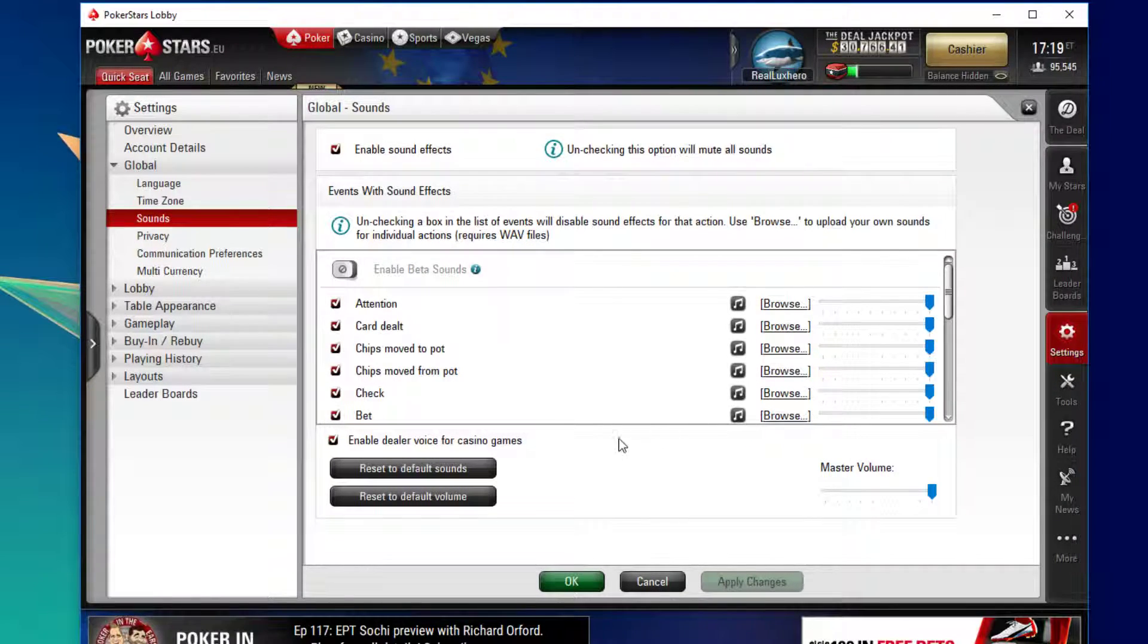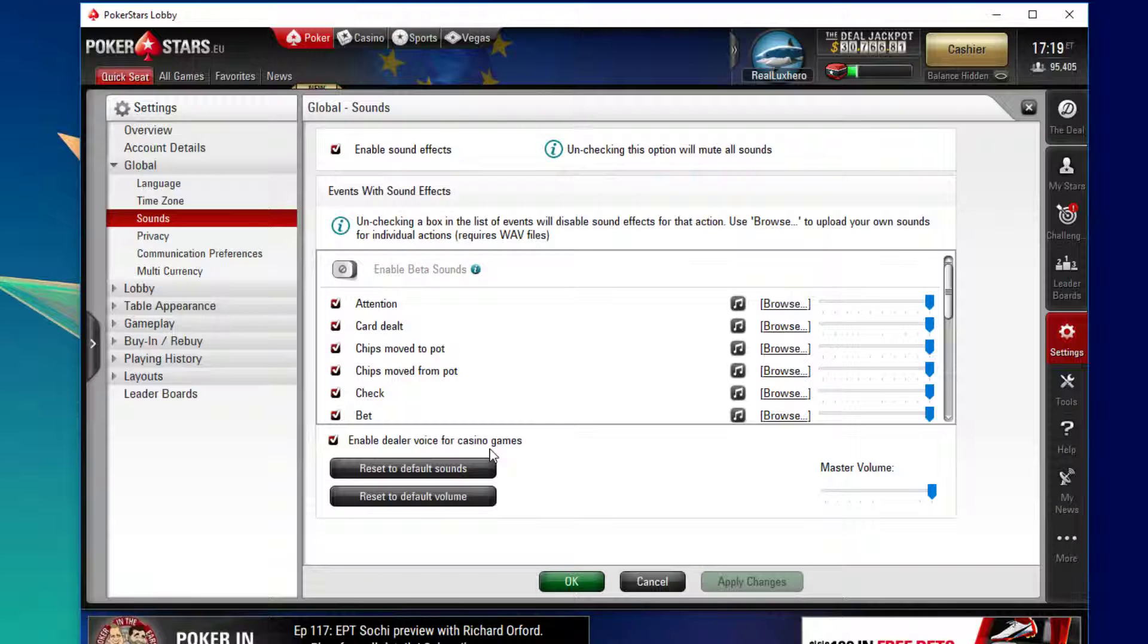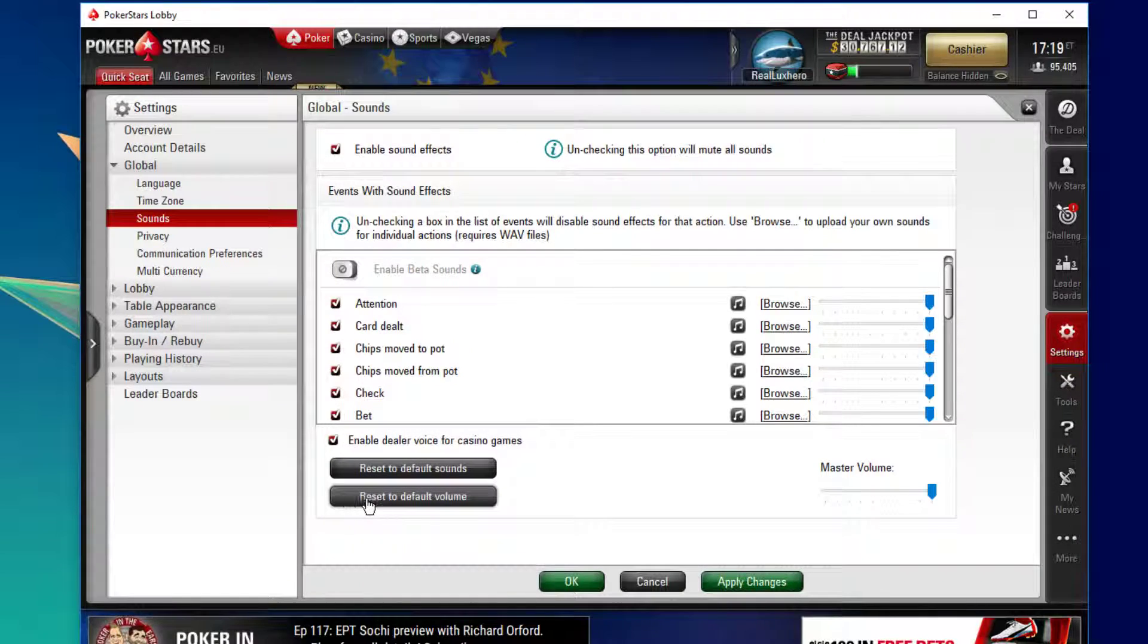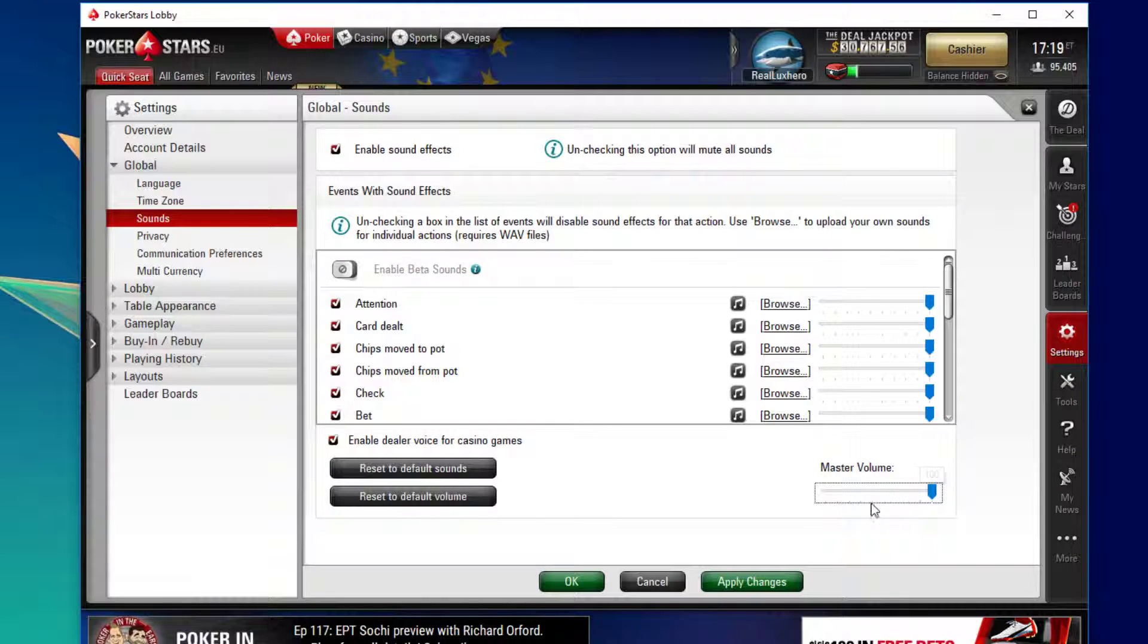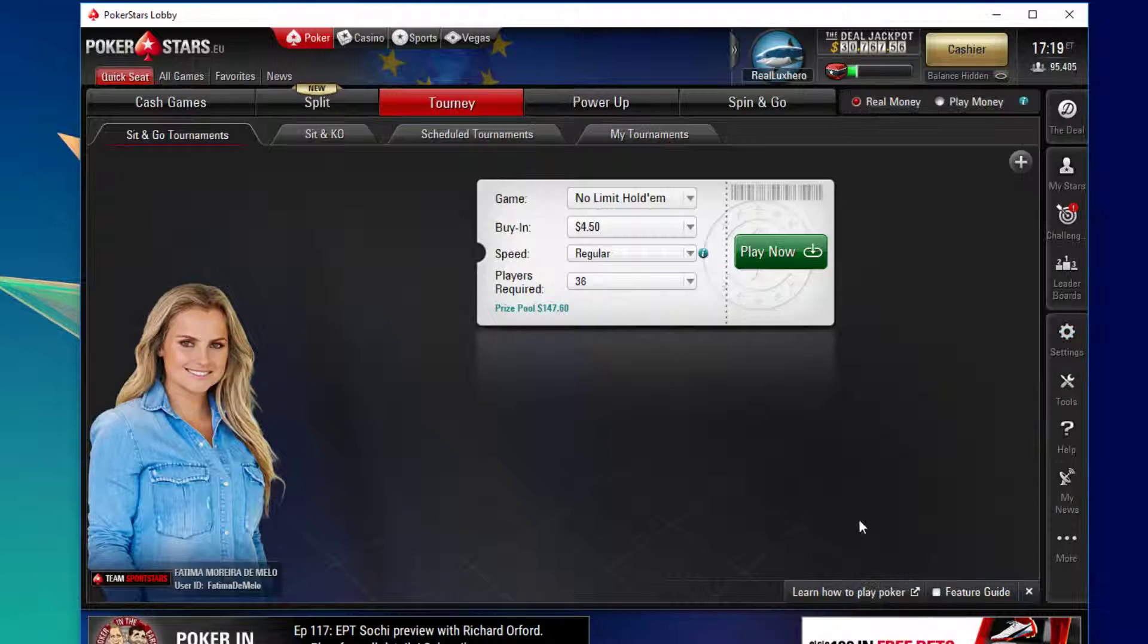Below you can enable or disable a dealer voice for casino games. Reset the sound and volume to default and tweak the master volume. Click on apply changes to save.